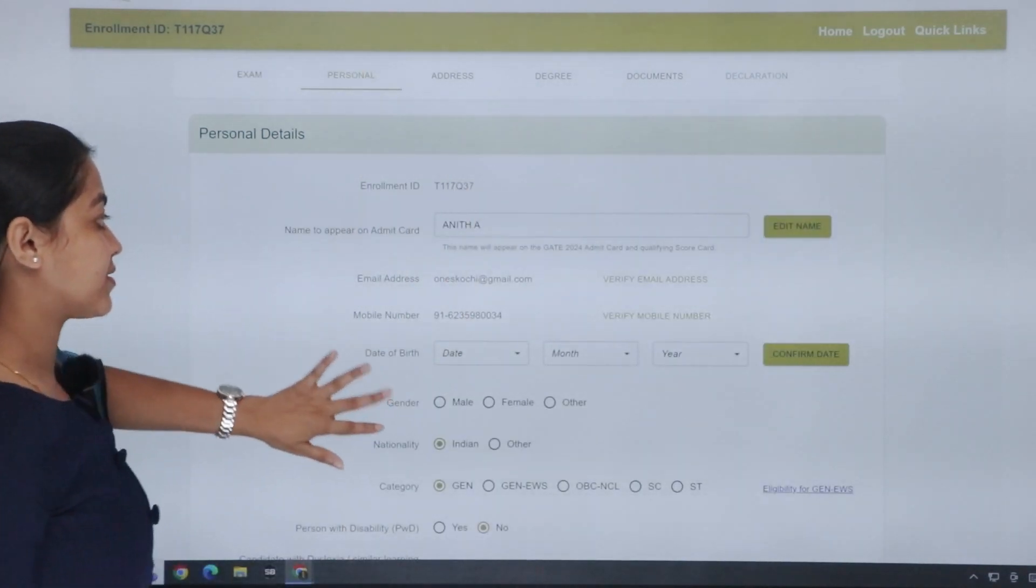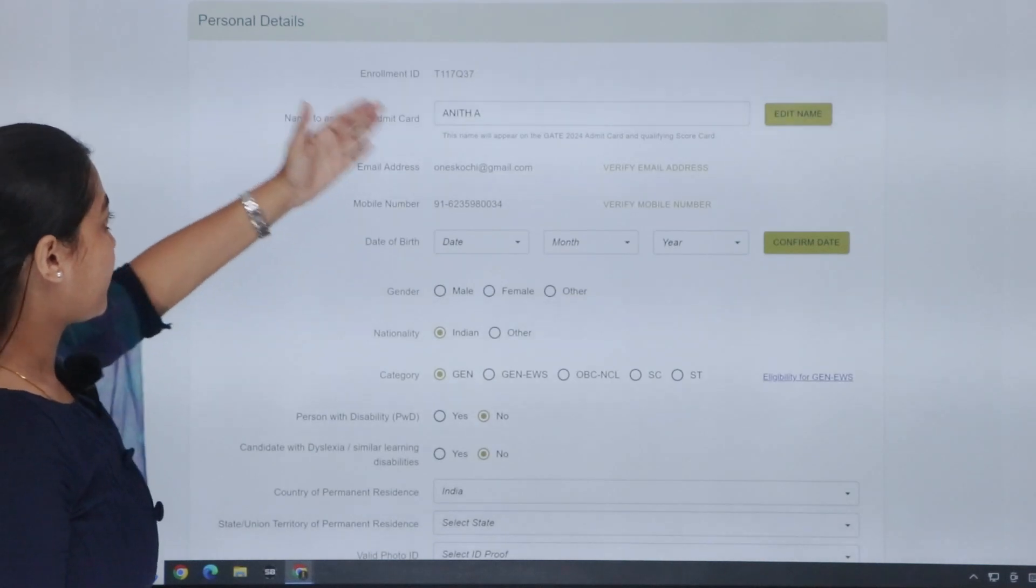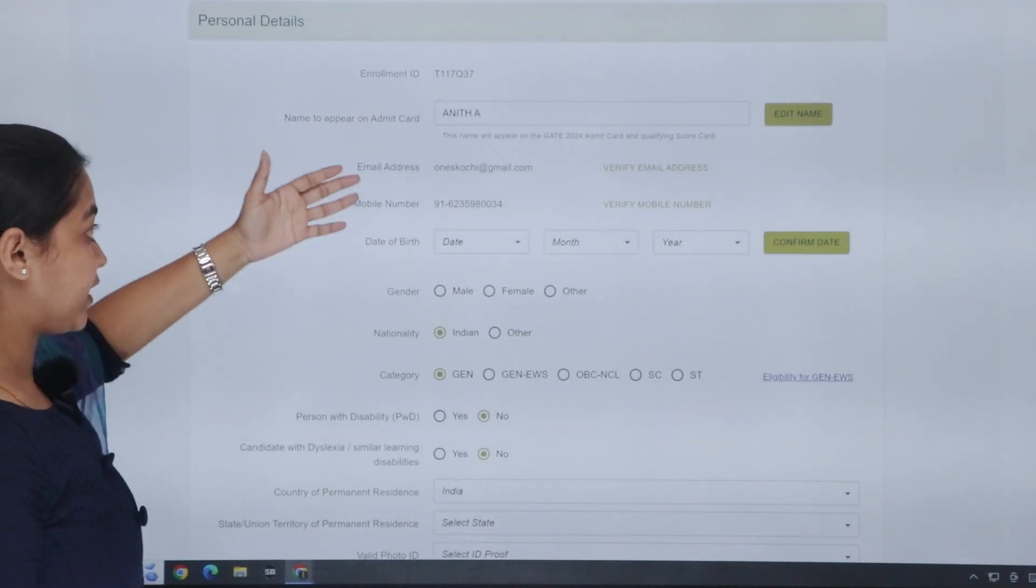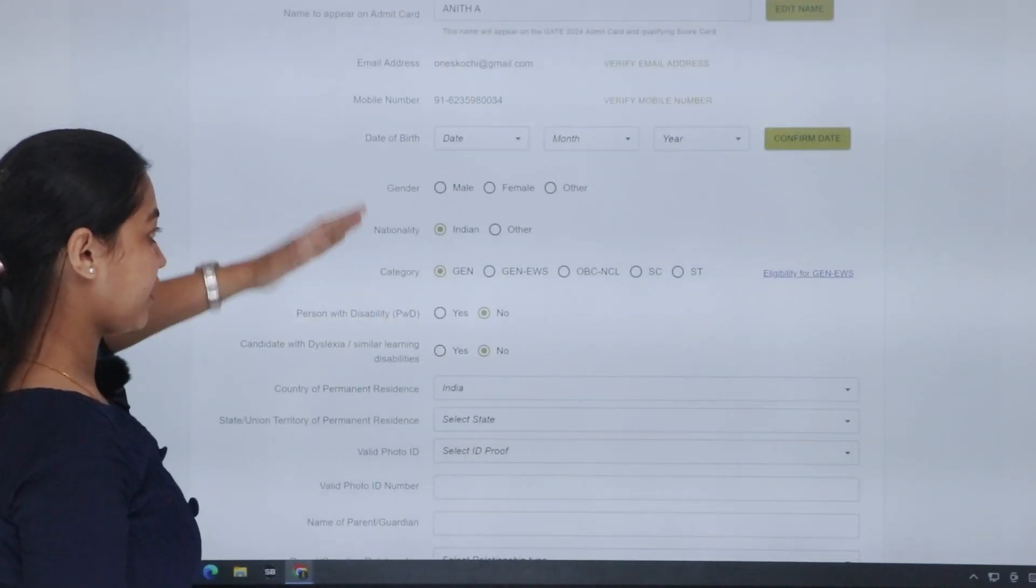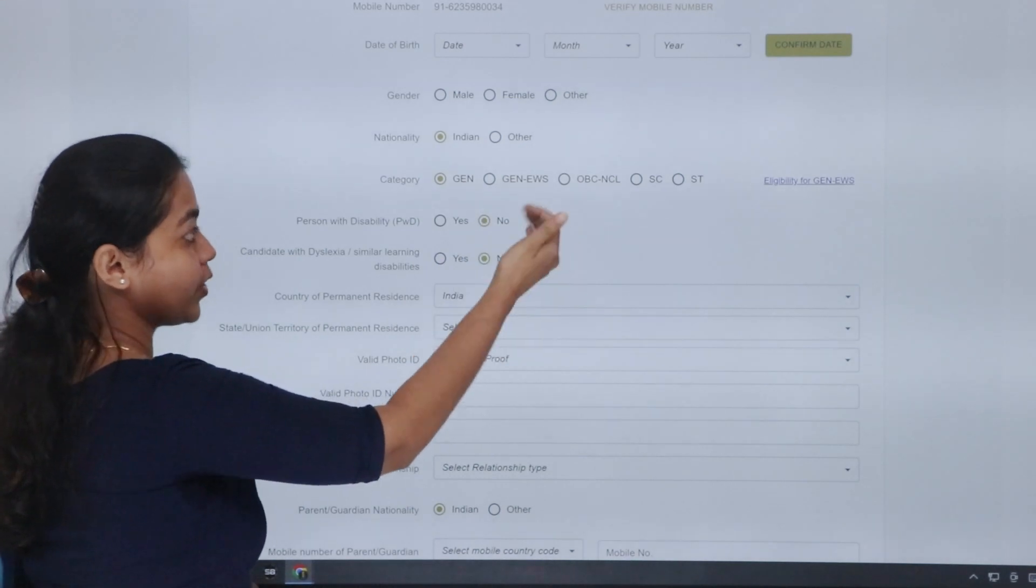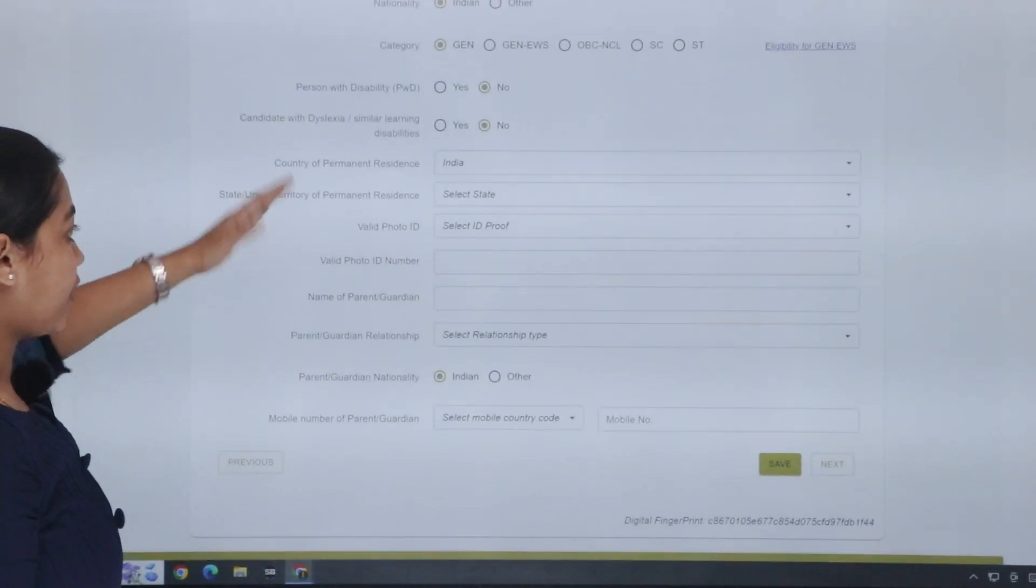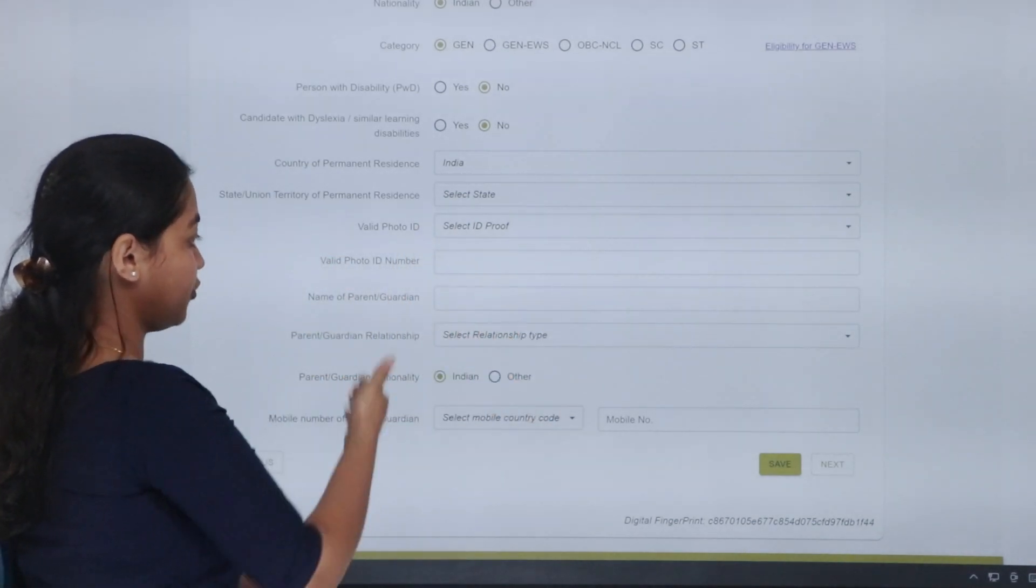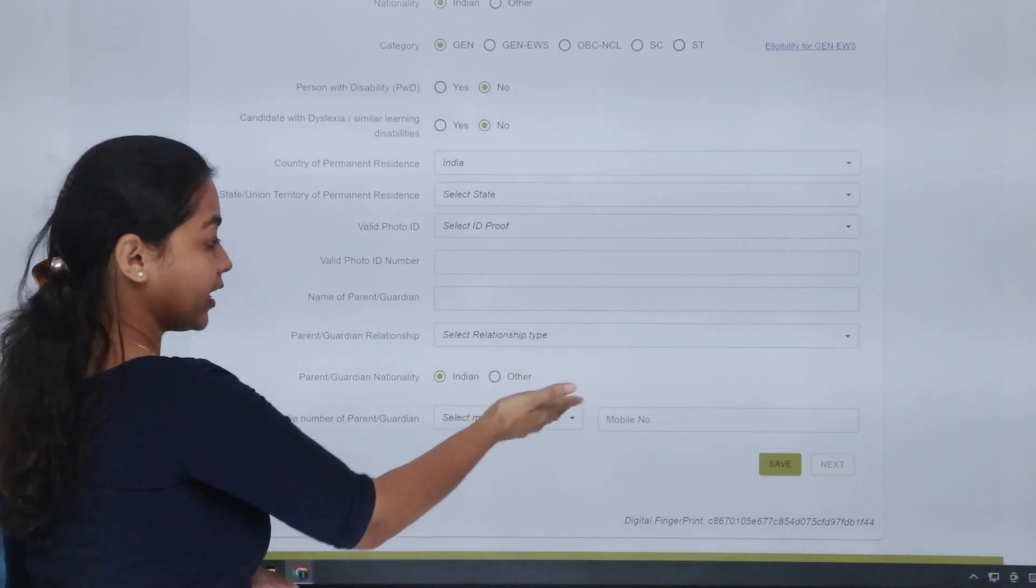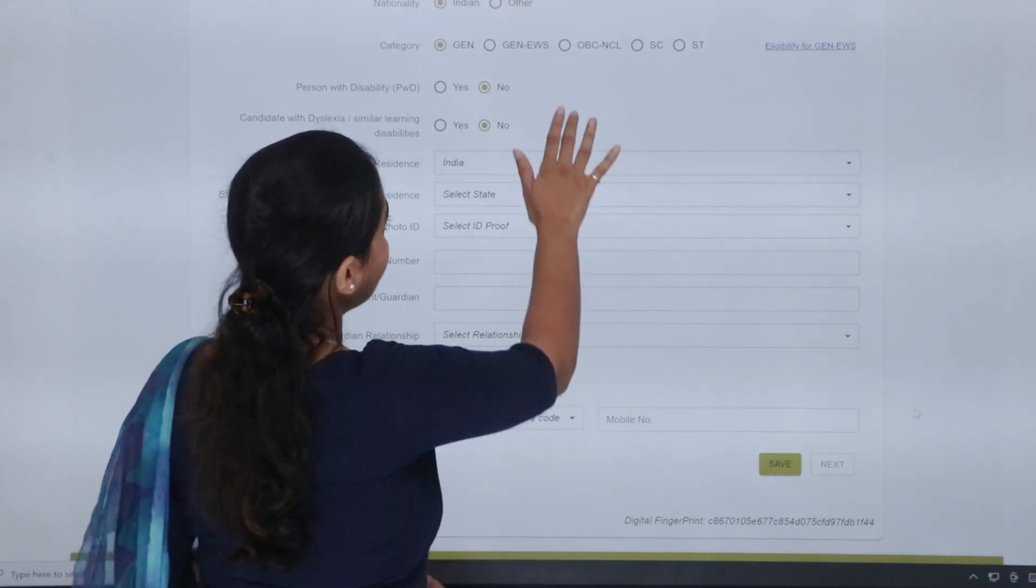Then, you can move to the next tab. That is, personal details. You can enter here. That is, name, email address, mobile. Next, date of birth, gender, nationality, category. That is, general, OBC, SC, ST. Then, country of residence. You have to choose the details. Then, name of your guardian or parent. If you have to choose the relationship, you have to choose the mobile number. You have to choose the details.